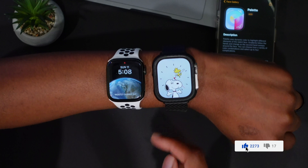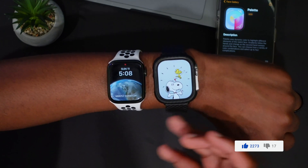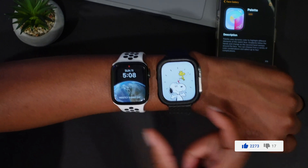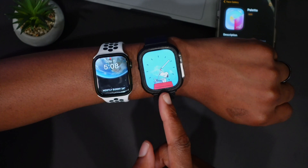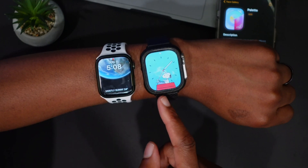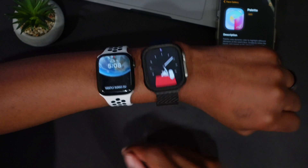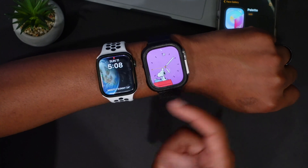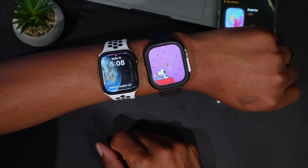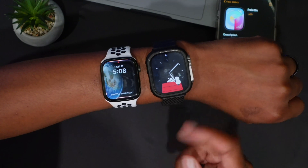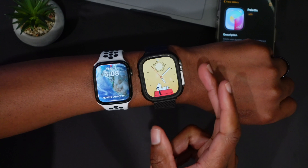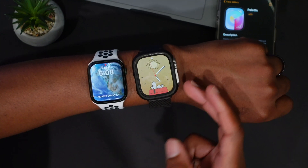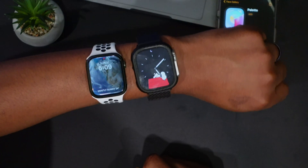The second new watch face in watchOS 10 is the Snoopy watch face. This one is fun because every time you raise your watch, Snoopy does something different. Right now he's laughing, then he got grumpy. Lowering my wrist and raising it again, he's now doing some work. I counted the complications and by the time I stopped there were about 25 different animations that Snoopy does.